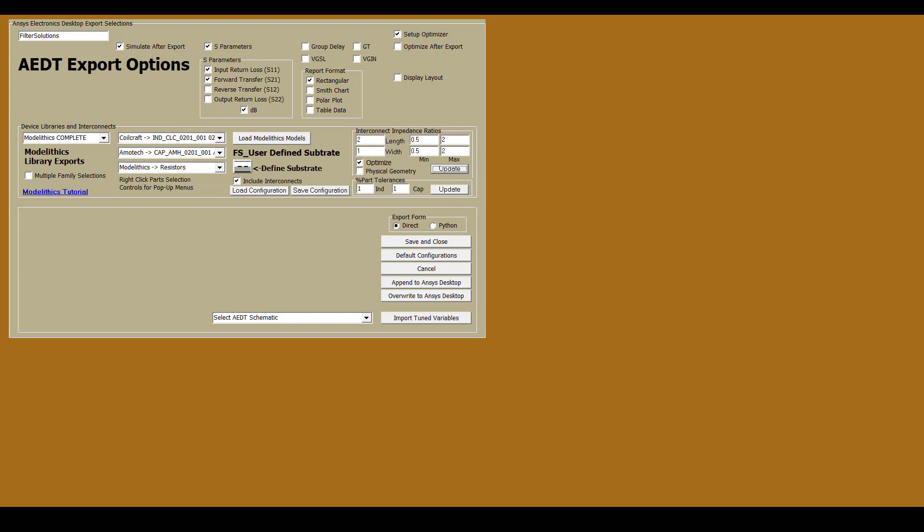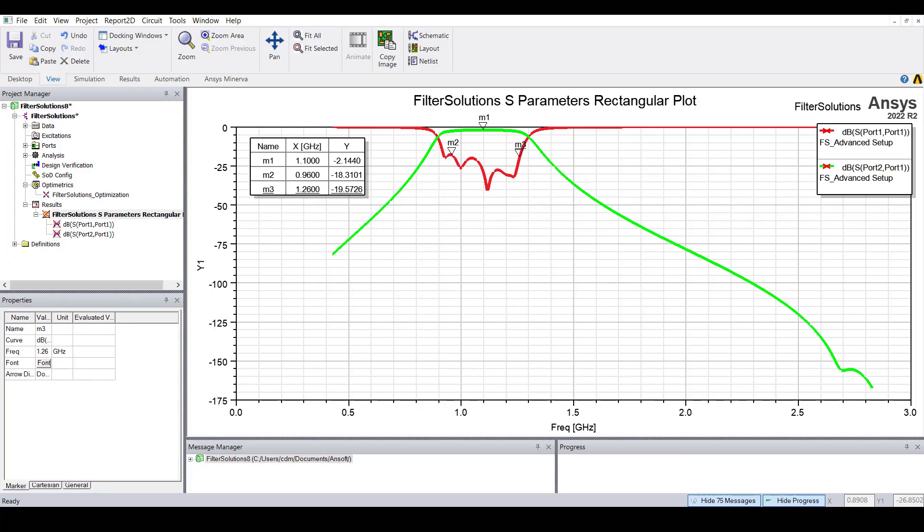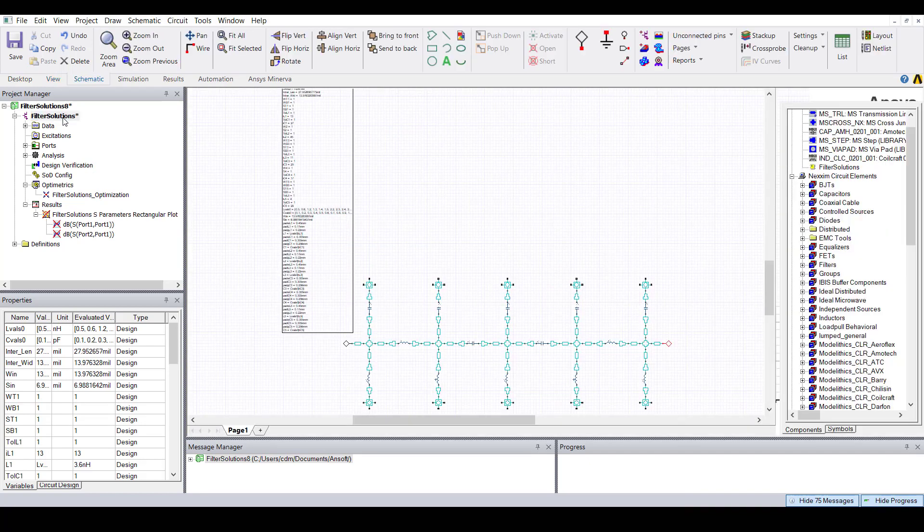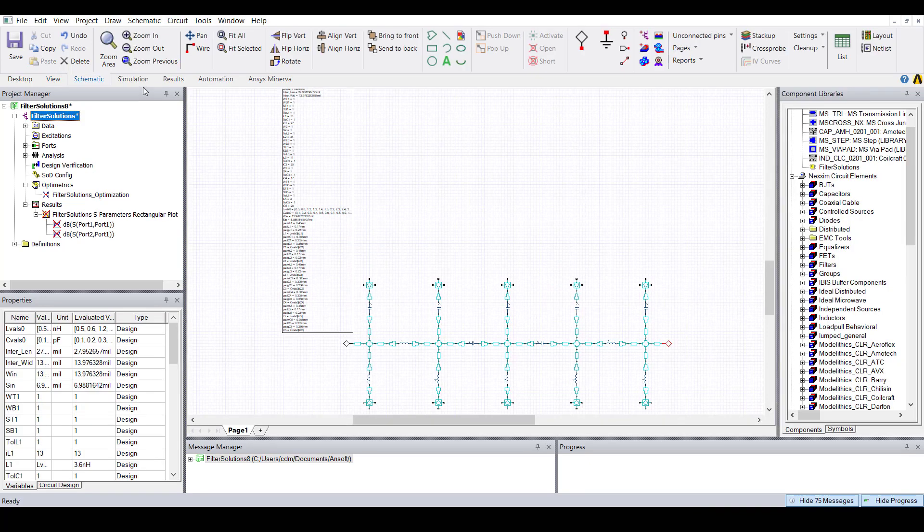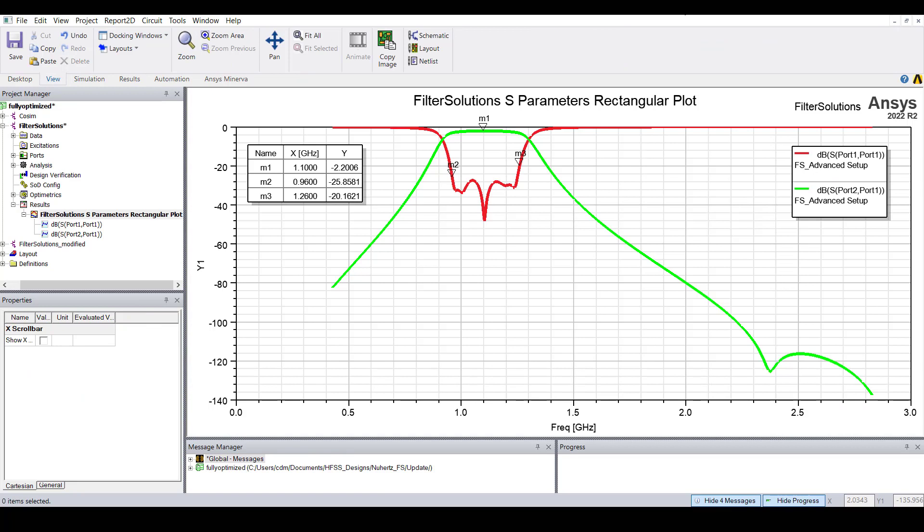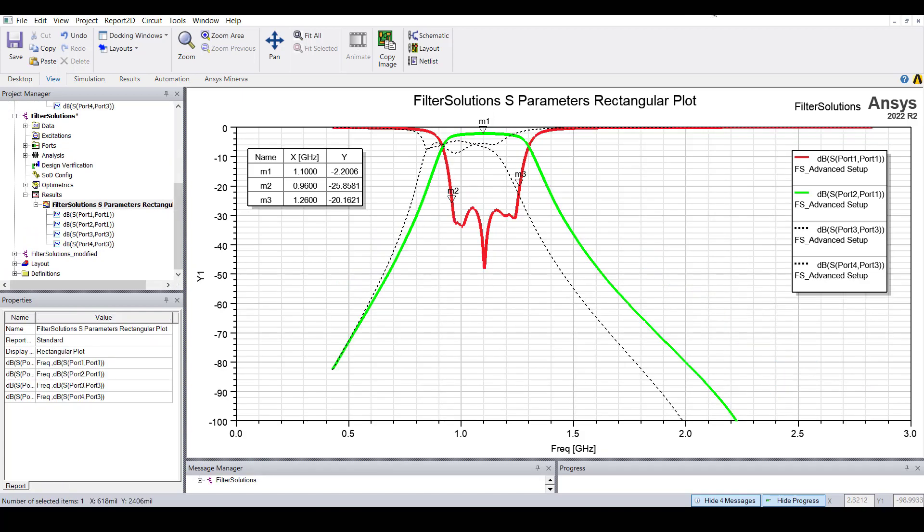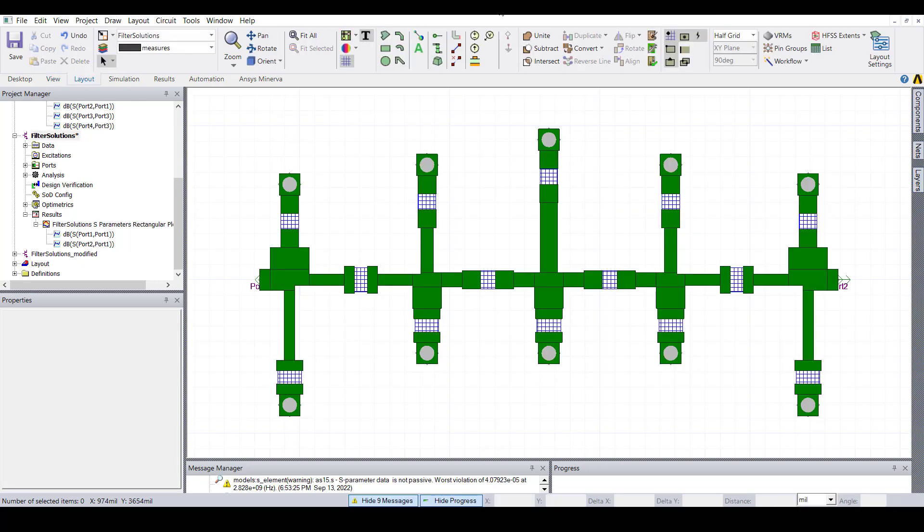And then we'll return to Ansys Electronics Desktop and run a second optimization. Here are the results after that optimization is complete. You can see that our performance is a little bit better than before because the passband return loss has slightly improved. So our design goal is being met and no further action is needed. For comparison, we can look at the optimized results versus the initial results, which are shown by the dashed black traces. This is the layout of the optimized filter.